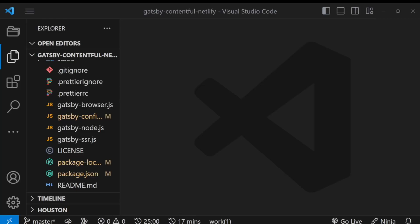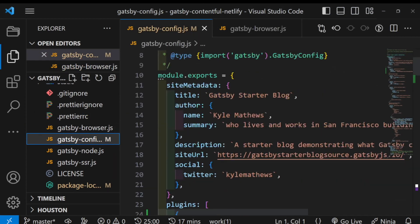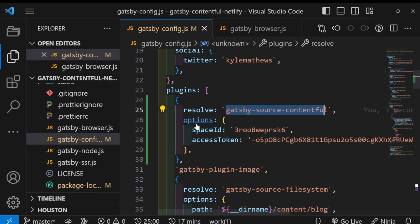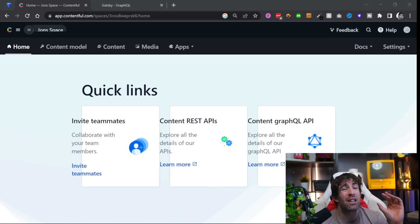After you've installed the gatsby-source-contentful extension within your project, next open up your gatsby-config file. From here you're going to need to make sure that you have a gatsby-source-contentful option in your plugins array. From my entry you can see that we've got this options object and from here I'm passing my space ID and my access token. Now just in case you missed part one of this series or you've forgotten how to get both of these settings, let's quickly switch back into Contentful and I'll show you how to get each bit of data.